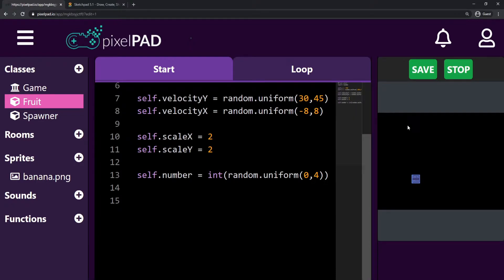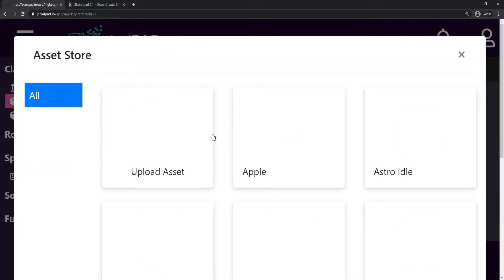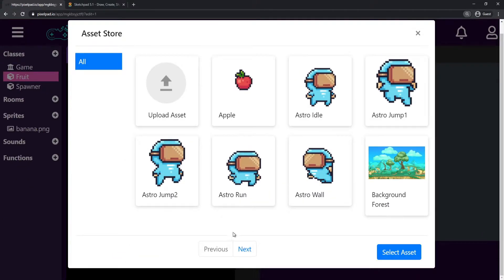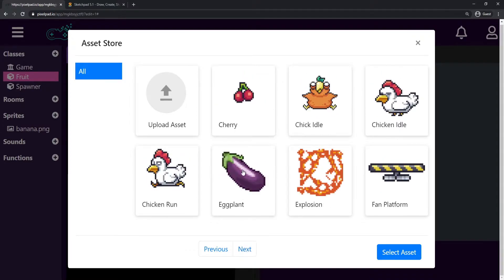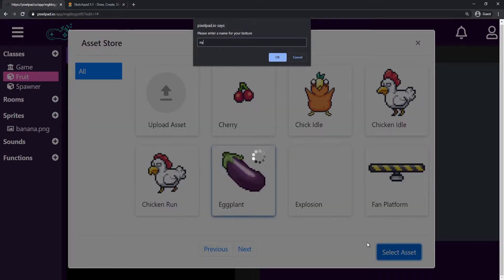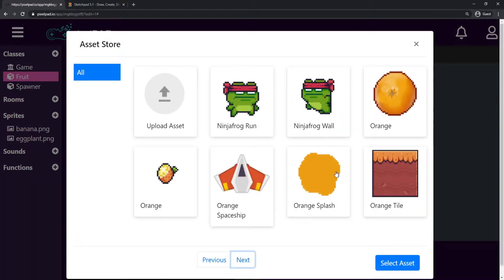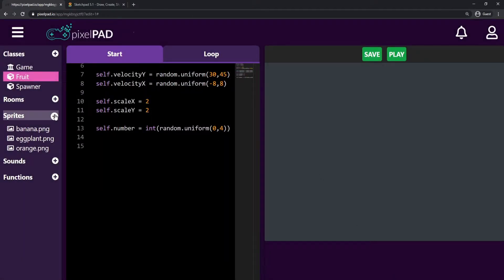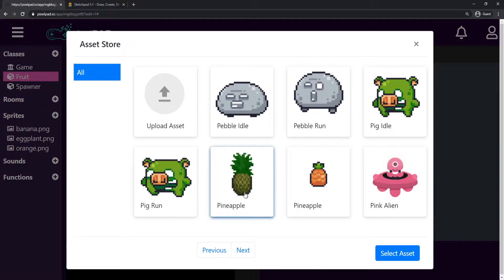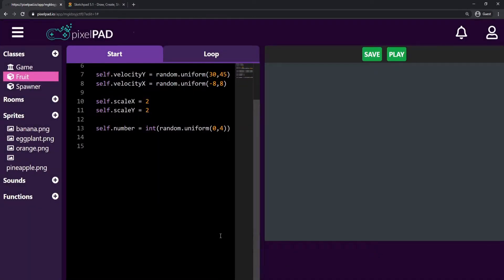So if we're going to add new sprites, we need to find those sprites first. I'm going to get three more sprites for other fruits. I'm going to go to sprites, press the plus button. I already have the banana. I'm going to get the eggplant, then an orange sprite, and the last one is going to be pineapple. And there we go — we have our four sprites.